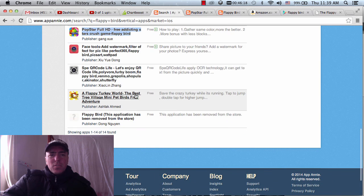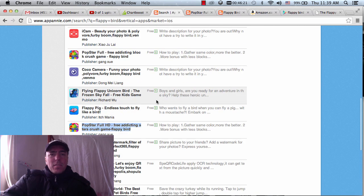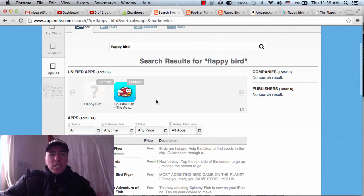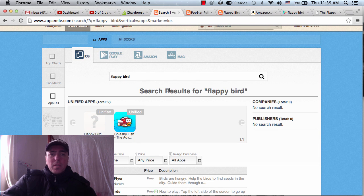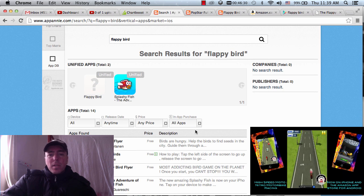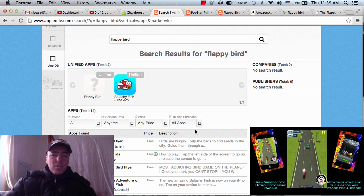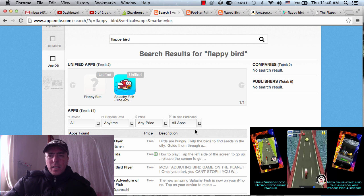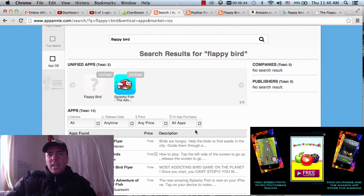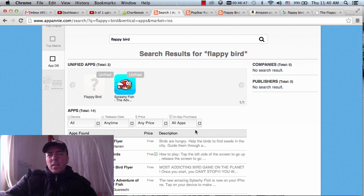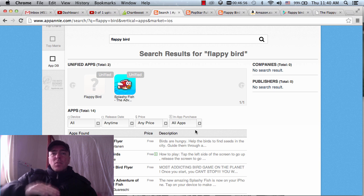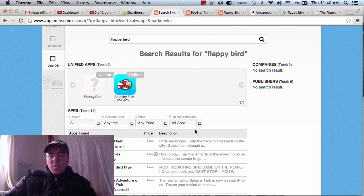I'm on AppAnnie.com. If you don't know it, AppAnnie.com is a great website for checking rankings of all games across Google Play, Amazon, and iOS. The game was released in May 2013 and it quickly jumped to the number one position and became super viral.